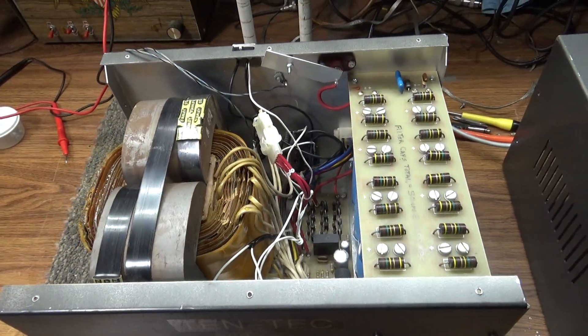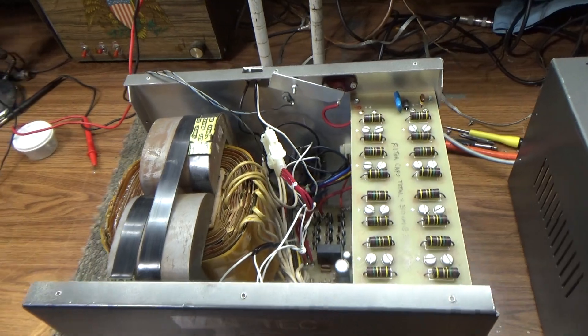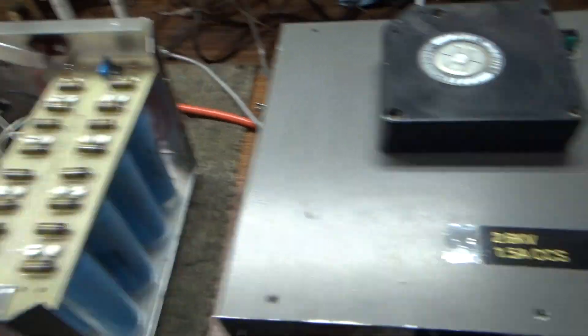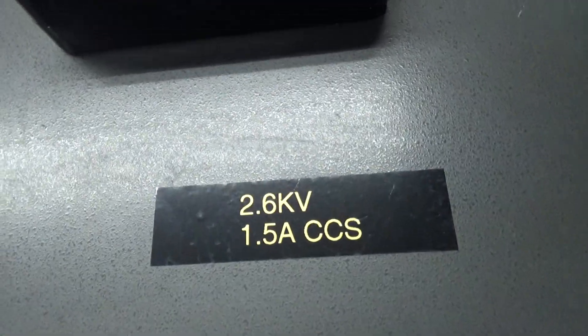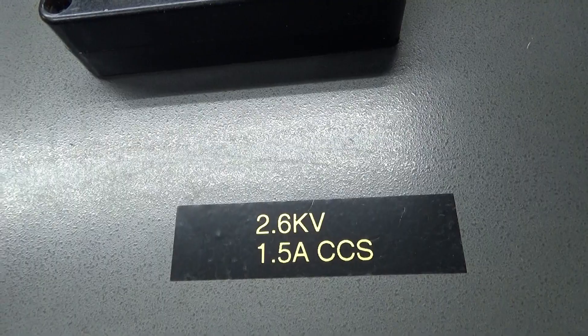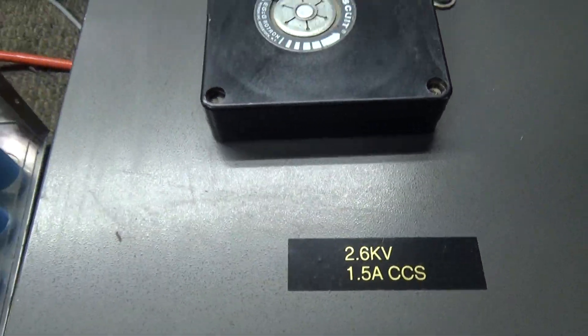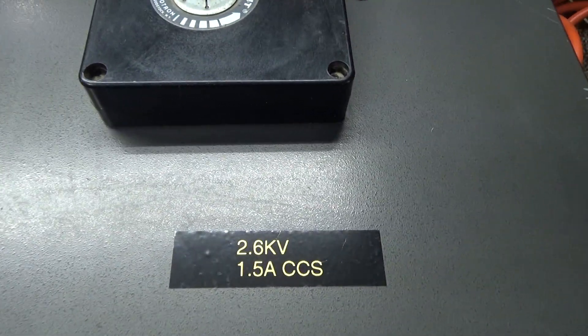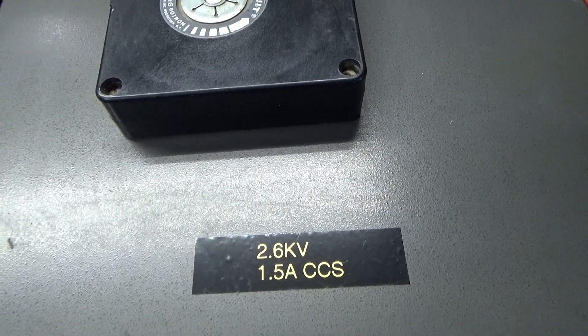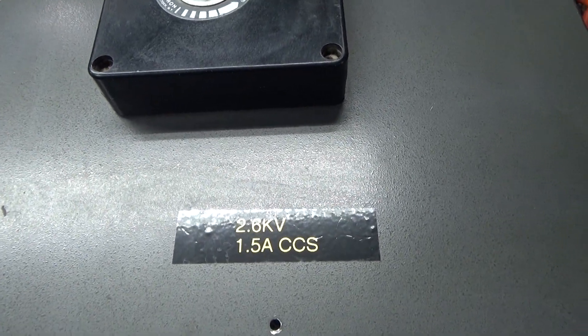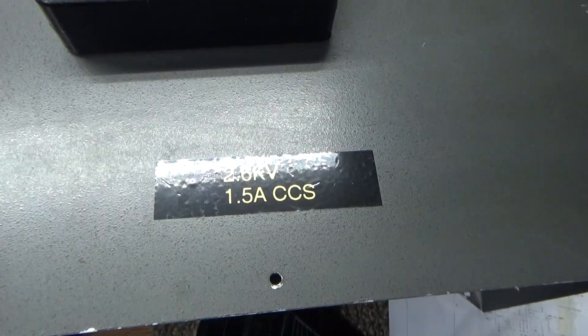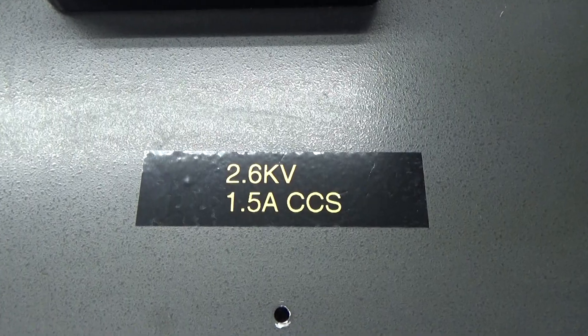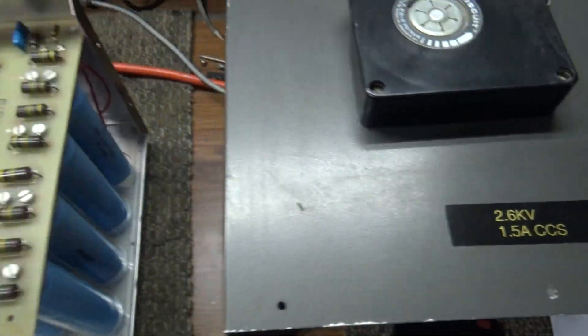This is the power supply, which is a nice power supply even without the RF deck of the amp. It runs on 2.6 kilovolts and provides 1.5 amps CCS, continuous commercial service. So it can run 1.5 amps all day. It's not ICAS intermittent service where you can't lock it down.